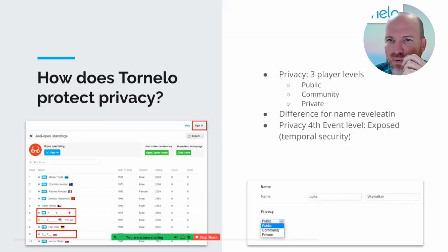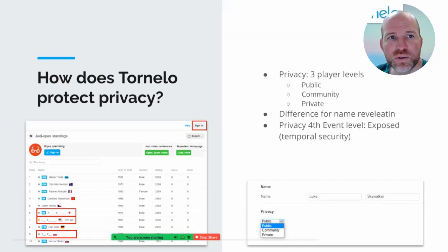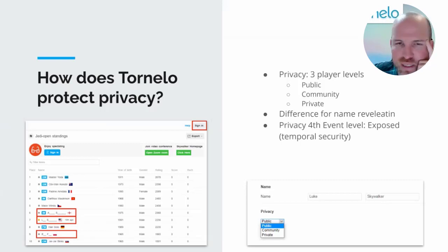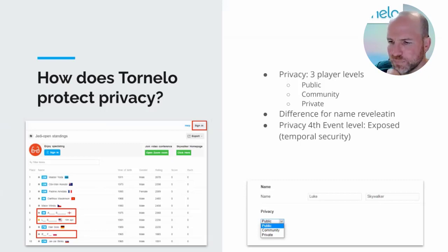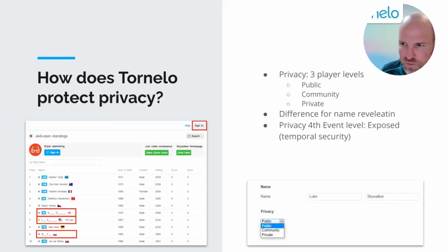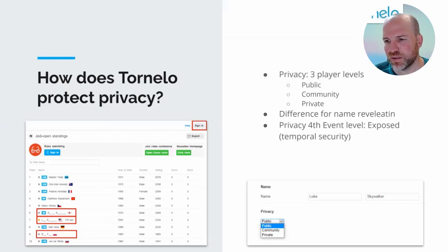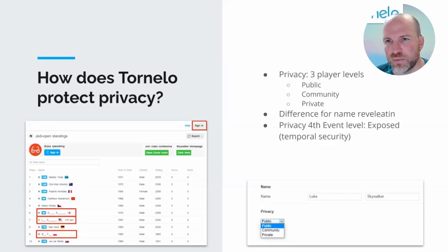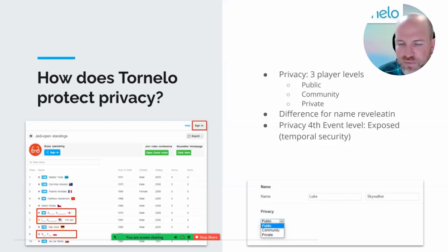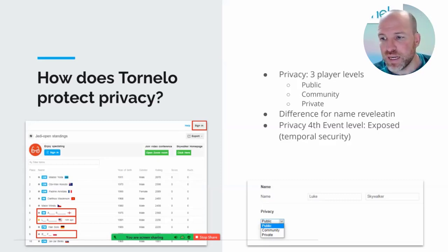The next step in privacy is not just about the tournament itself and being able to find it, but it relates to the individual user. For an individual user, in line with all the privacy principles we've seen, we have to give that person the ability to control who and when their data is shared with other people.